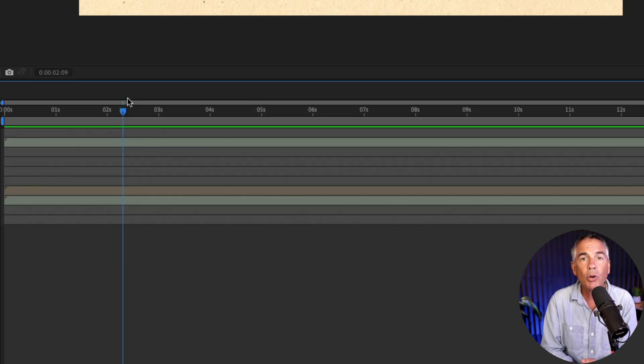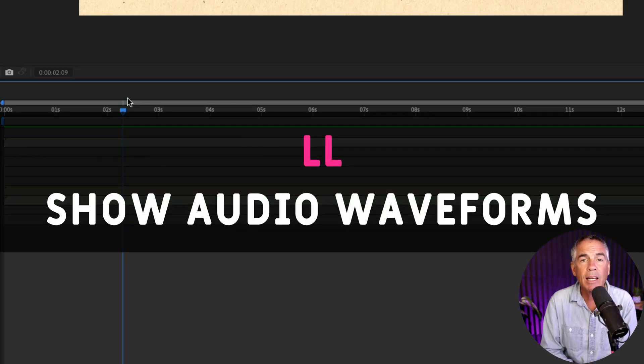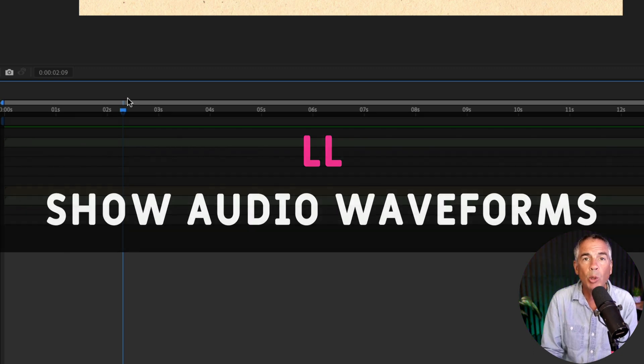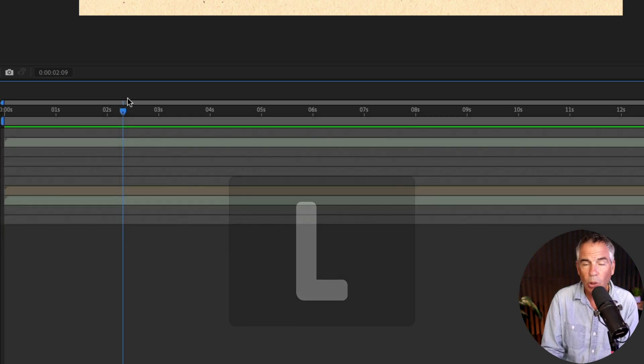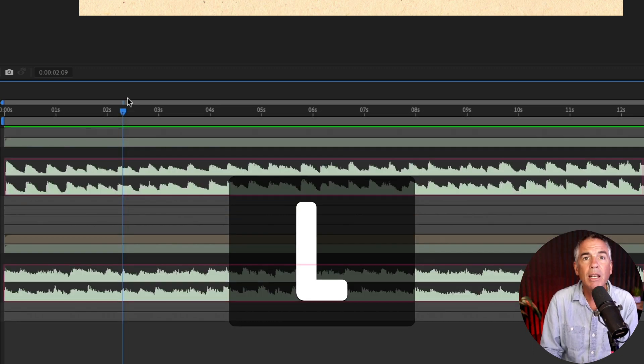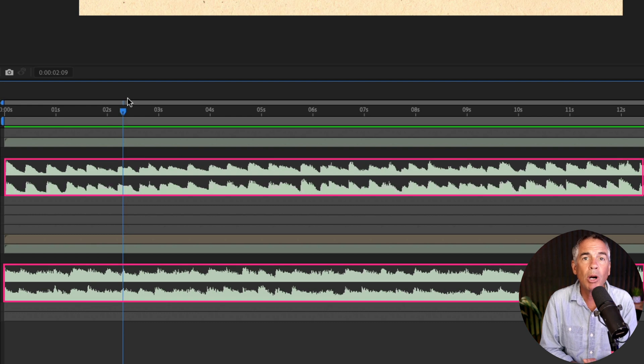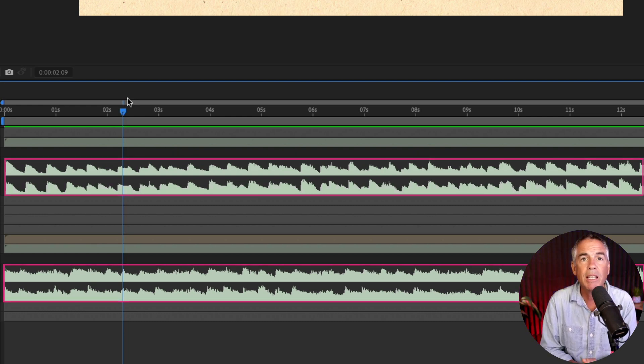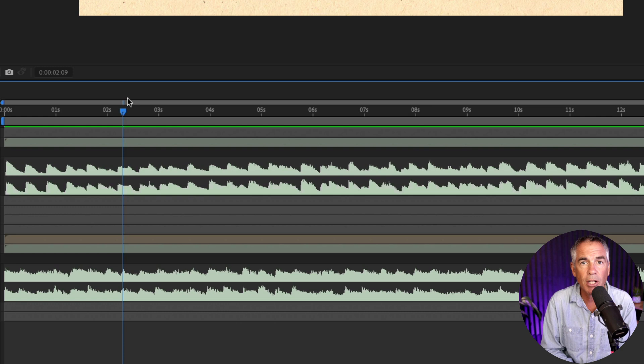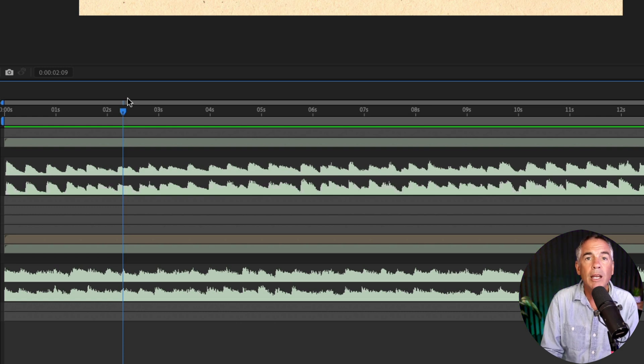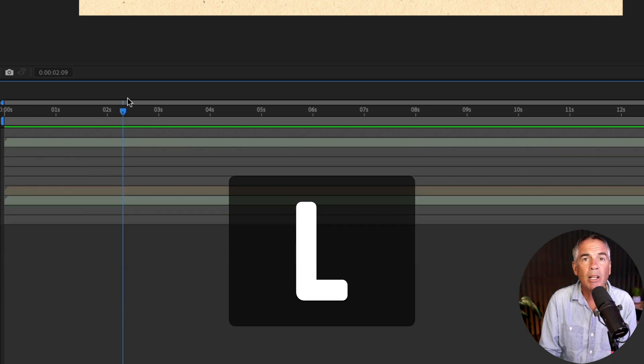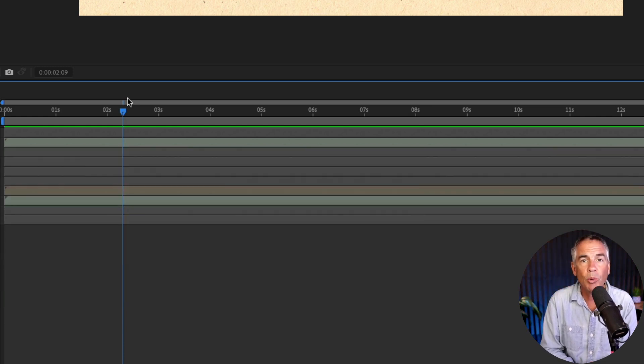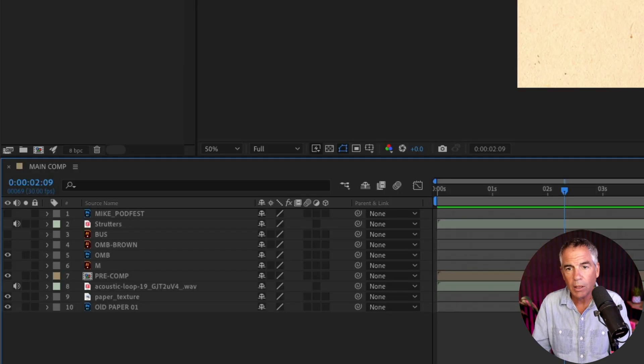To show the audio waveform for any layers that contain audio, tap the letter L two times quickly. So LL and that will show you all of the audio waveforms for every layer in your composition that contains audio. If you tap LL again, that will collapse or hide the audio waveforms.